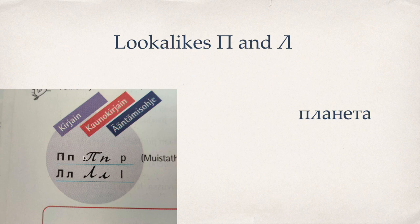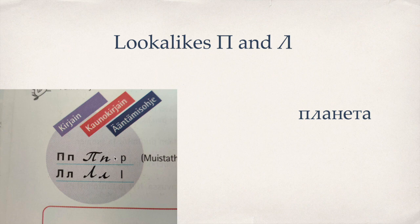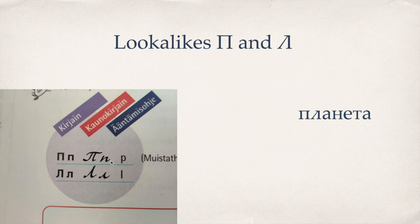But interestingly the П letter, the P in English, is written like N in handwriting, a small n letter. So that's something to remember.